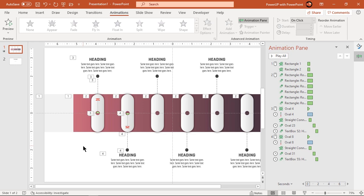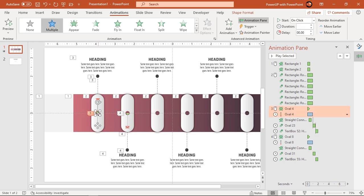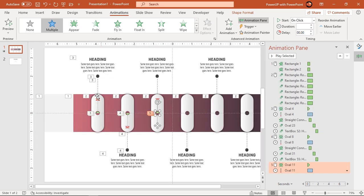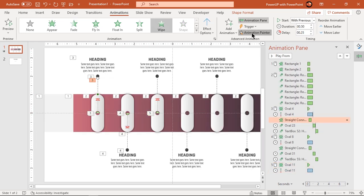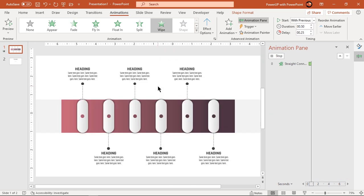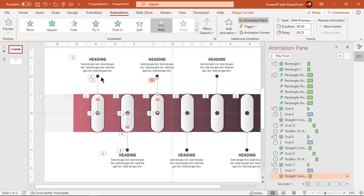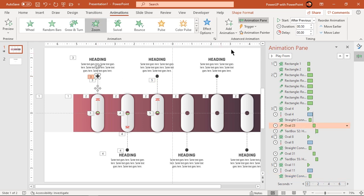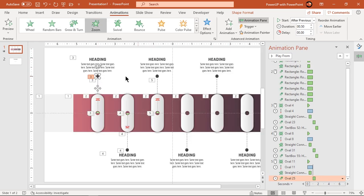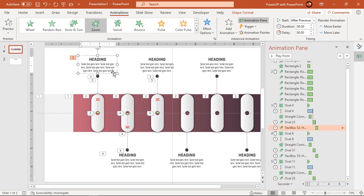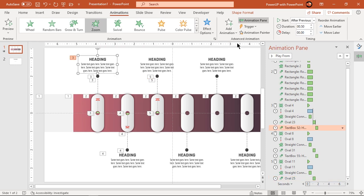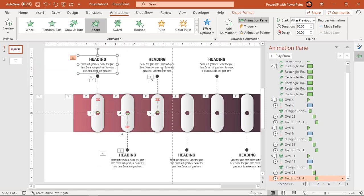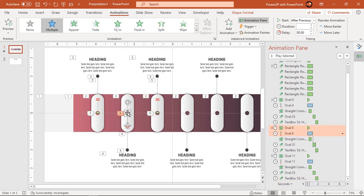Continue to use animation painter and apply similar set of animations to every alternate shapes. Make sure to apply these animations in a defined sequence from left to right.